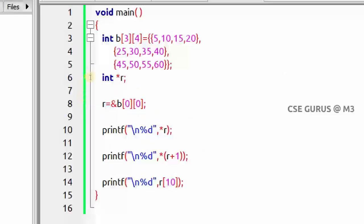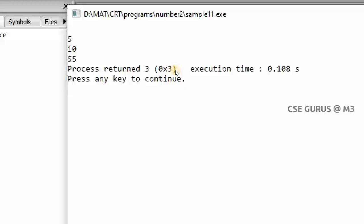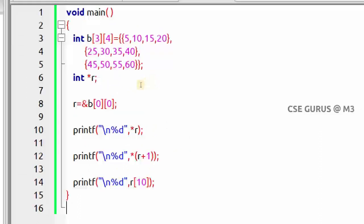Now using the pointer variable r assigned to the base address: `*r` on line 10 prints b[0][0] = 5. `*(r + 1)` prints 10. r[10] means the 10th sequential value — first row has 4 values, second row 4 more, and the 10th element is 55. The output shows 5, 10, and 55. This covers pointers with two-dimensional arrays. In the next video we will see programs on pointer arithmetic.